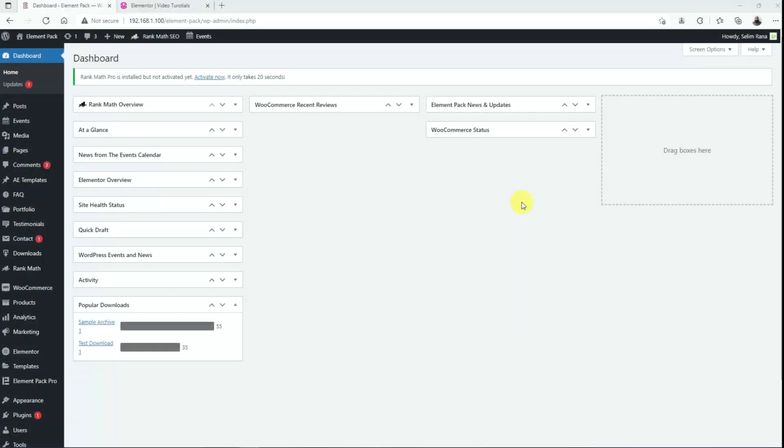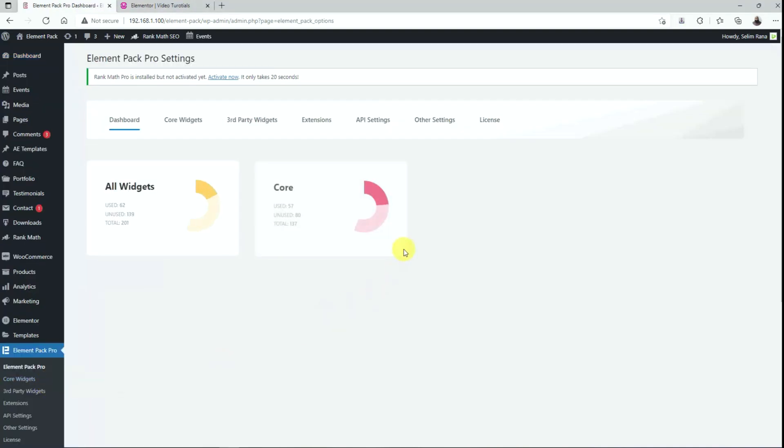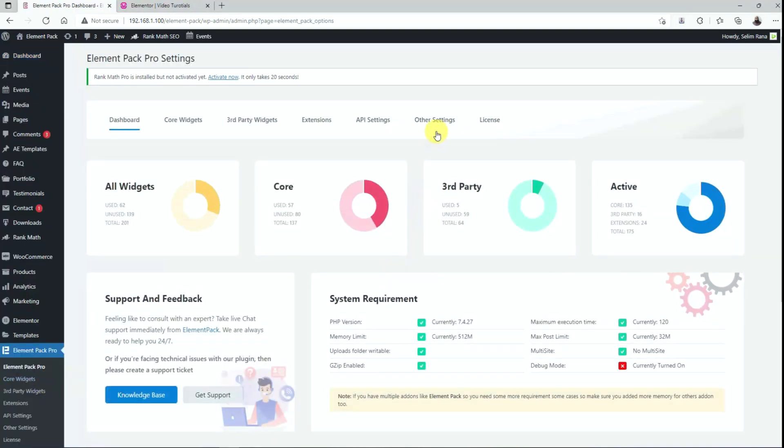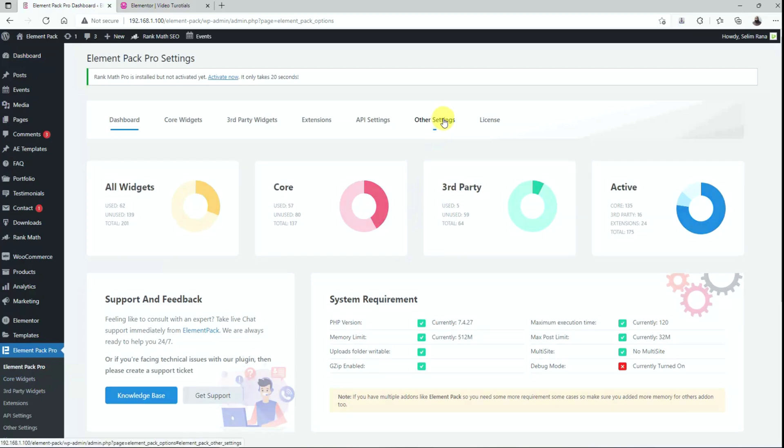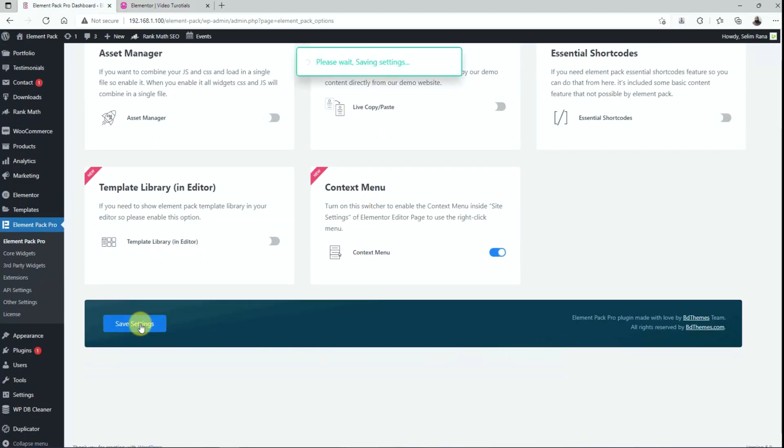To enable the context menu extension, go to WordPress dashboard. Now click on ElementPack Pro and go to other settings. Then enable the context menu switcher and save settings.